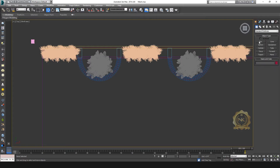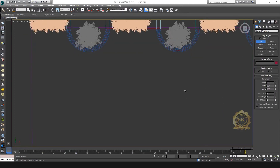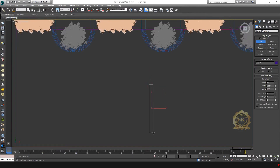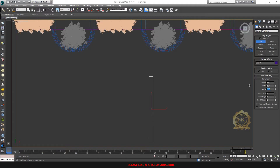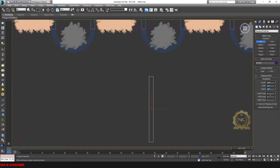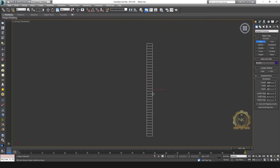Go to Create and create a box like this. The most important settings are the length, width, and height segments. For the fencing type I need, set the length segments to 35. Then go to width — I need to increase the width segment.